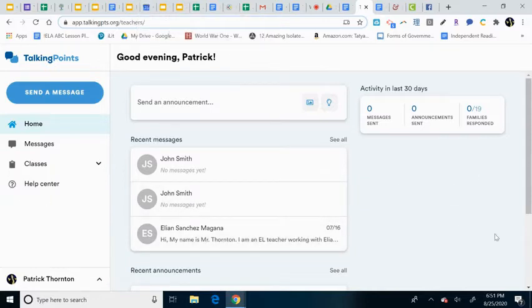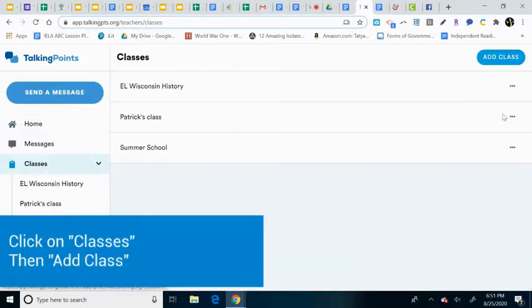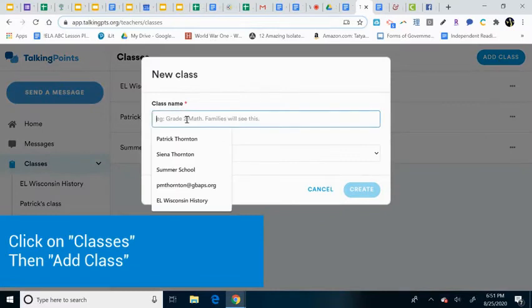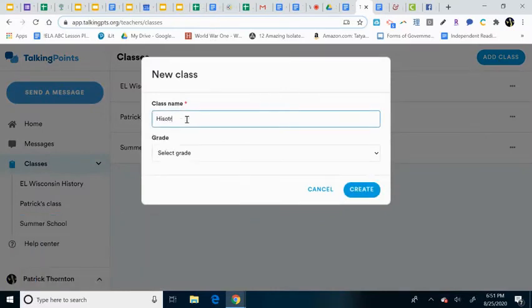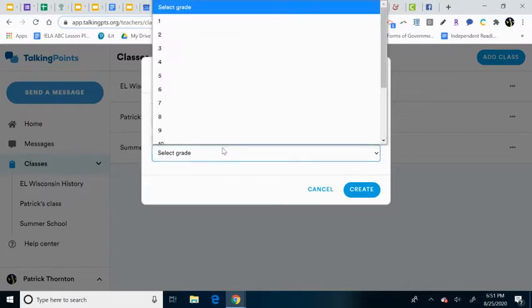So one of the cool things I can do is I can actually add classes. I just added this class in here, but let me just add another class. Let me say I have a first hour history, or if you want to put all your students in just history, you can do that, or class, or geometry, or whatever it is.